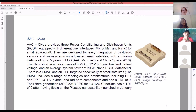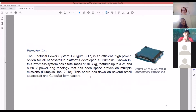You can just buy an EPS, hook the battery up to it and the computer up to it, and it does the regulation. Pumpkin has a really nice-looking electrical power system — efficient, high power option for nanosatellites. It's 0.3 kilograms or less, features up to 3 watts of power at 60 volts. That 0.3 kilograms leaves you 0.7 kilograms remaining, so you've got to try to keep everything under about 1.1 to 1.2 kilograms total.